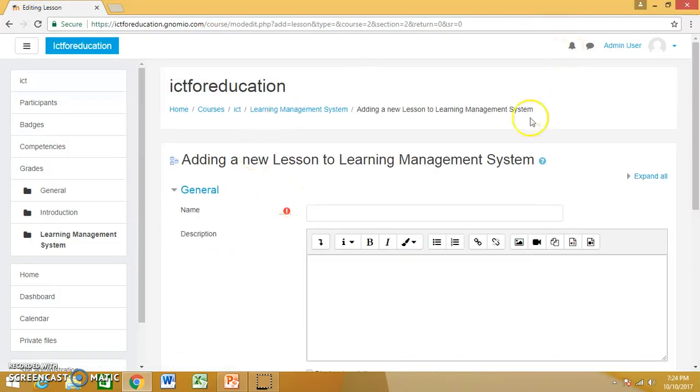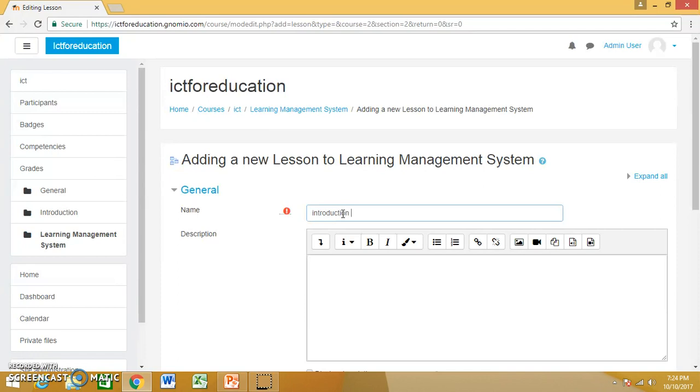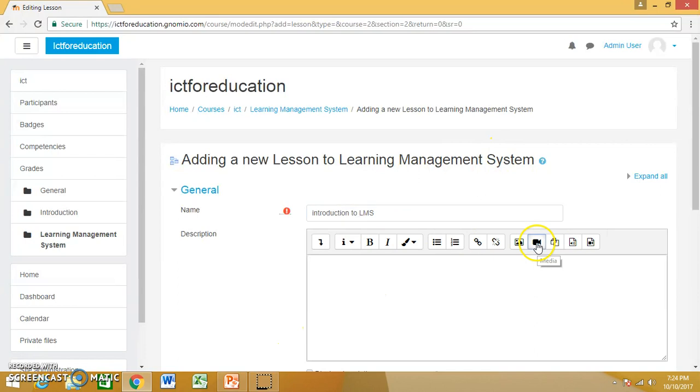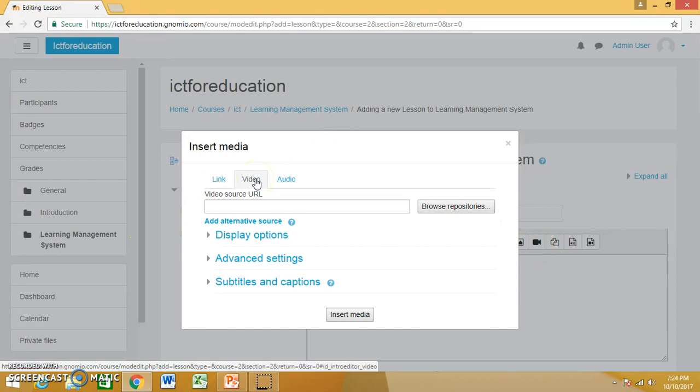I'll get a window for adding the resource, so I can give a name to that. Then in the description, I will choose media, and then in the video section.